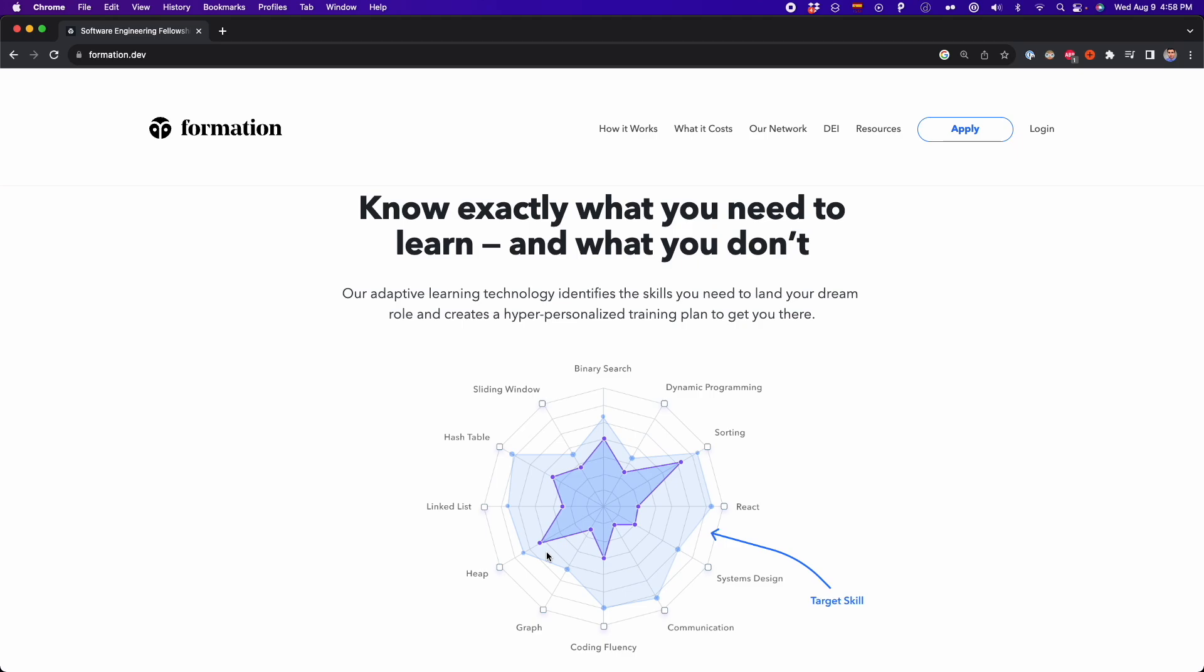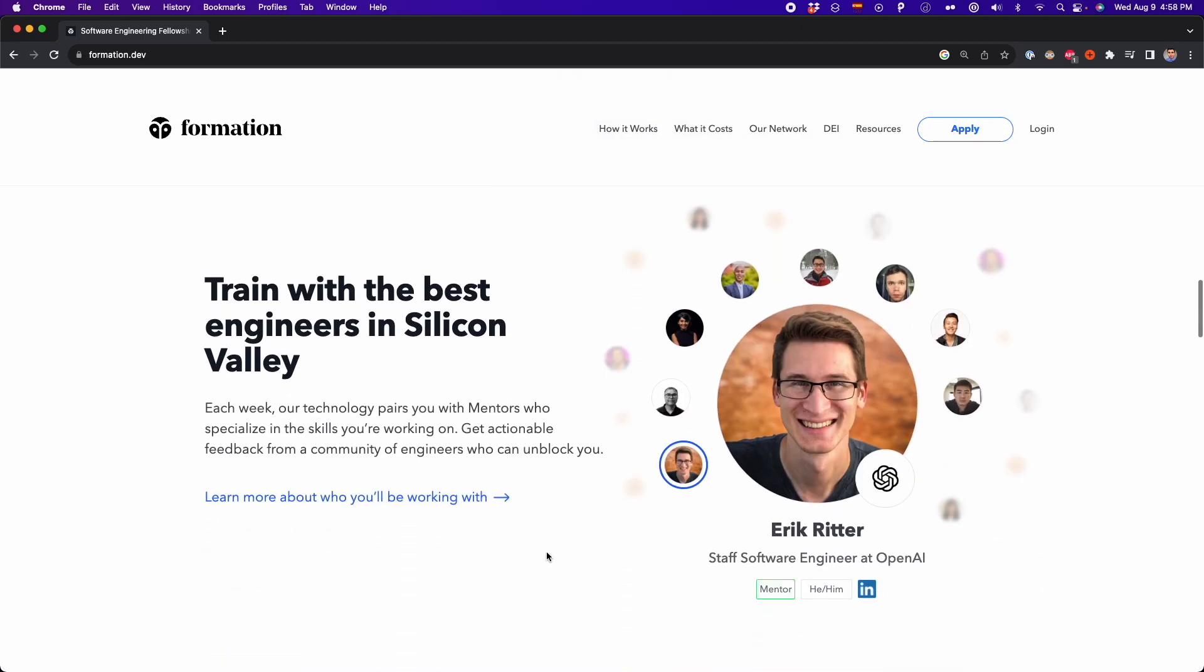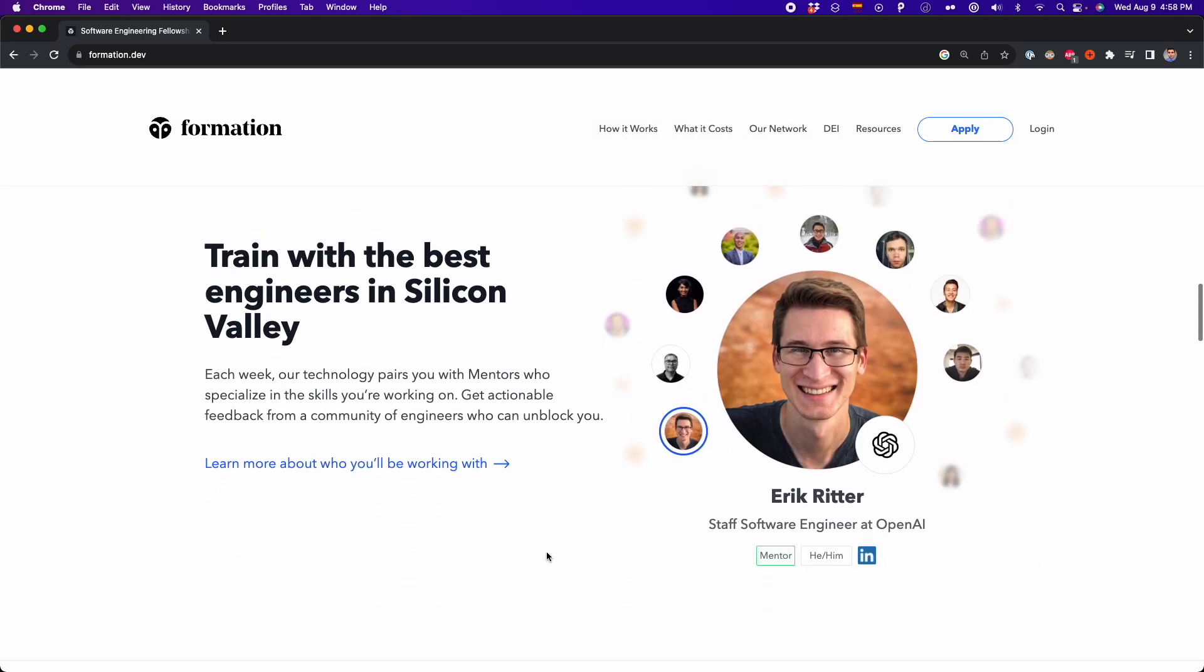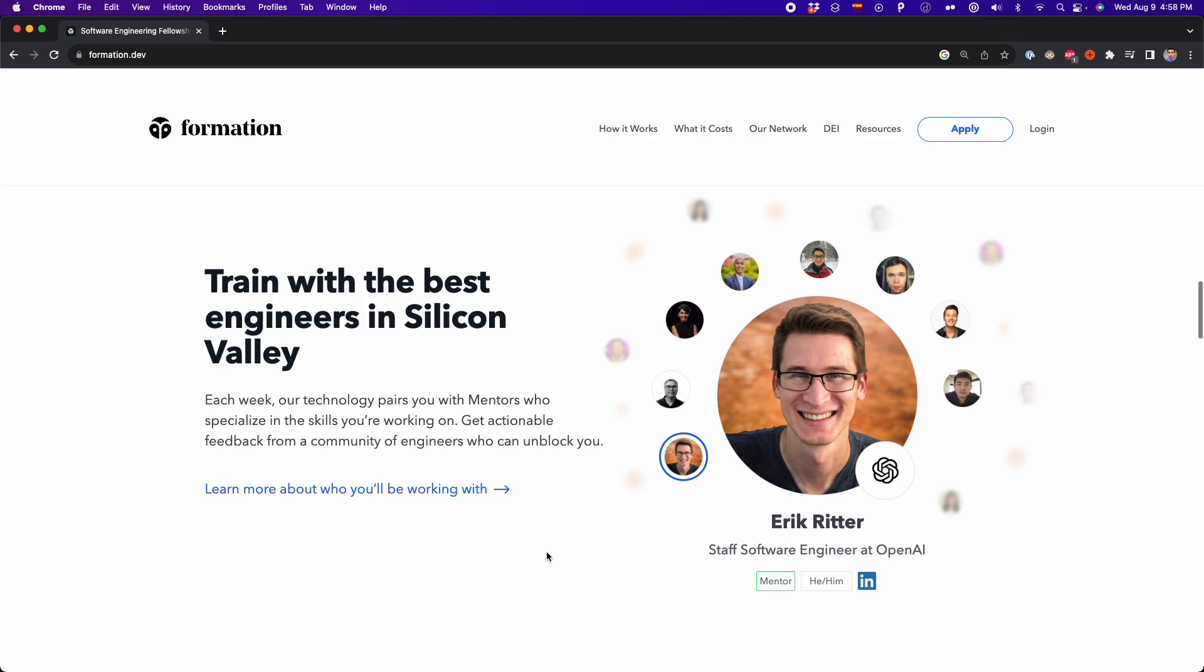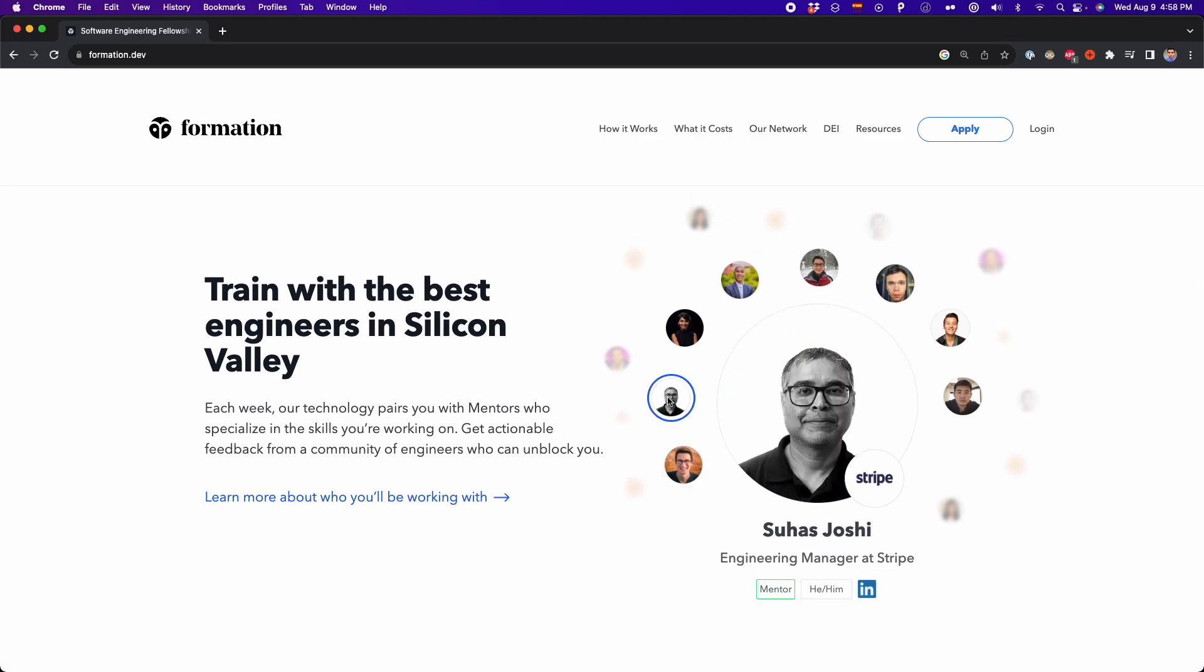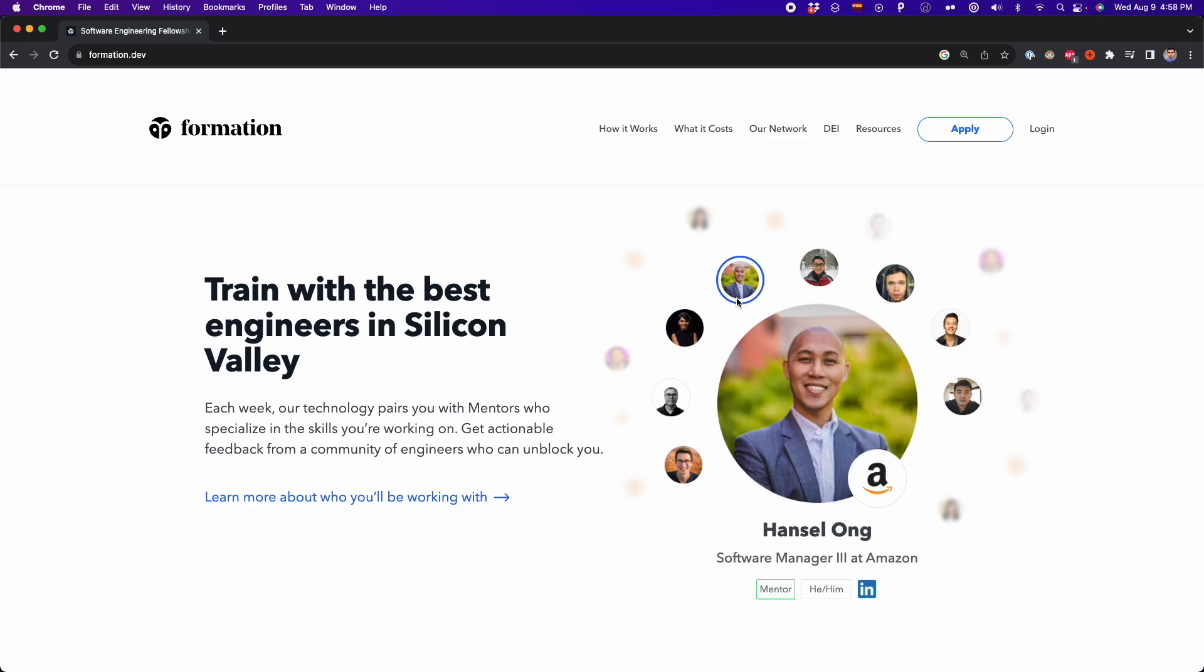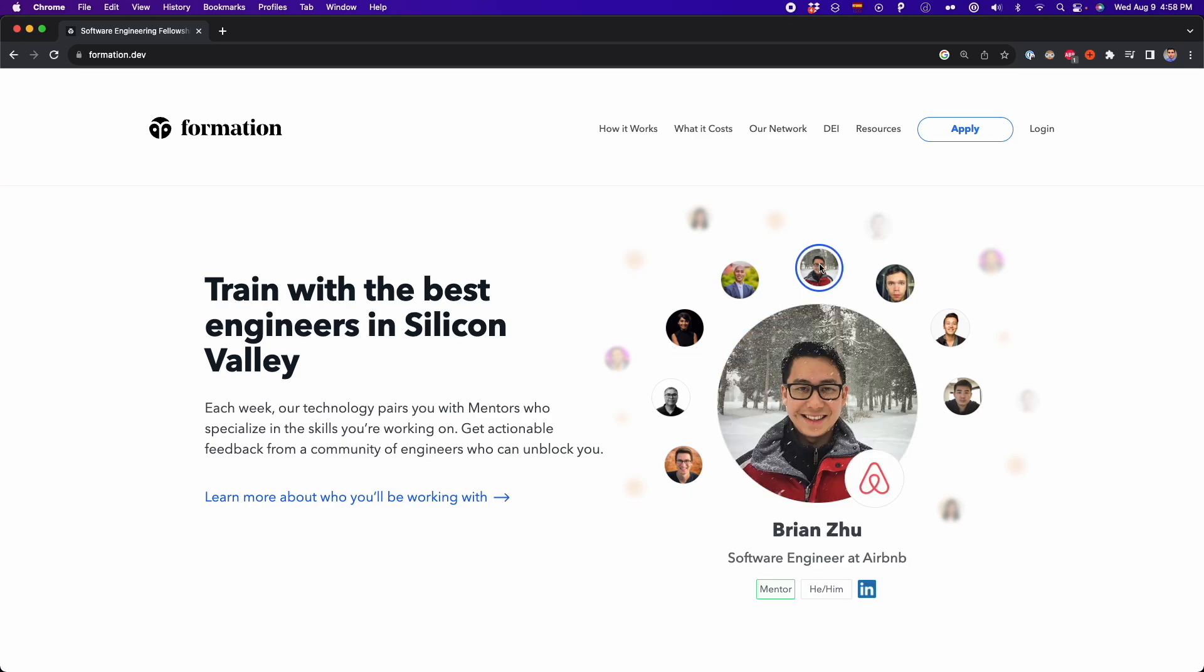The competition was fierce and I knew I needed something more to stand out from the crowd. I wish I knew about Formation back then. Formation is an adaptive learning fellowship for early mid-career engineers who want to take the next step in their career and land a role they love.